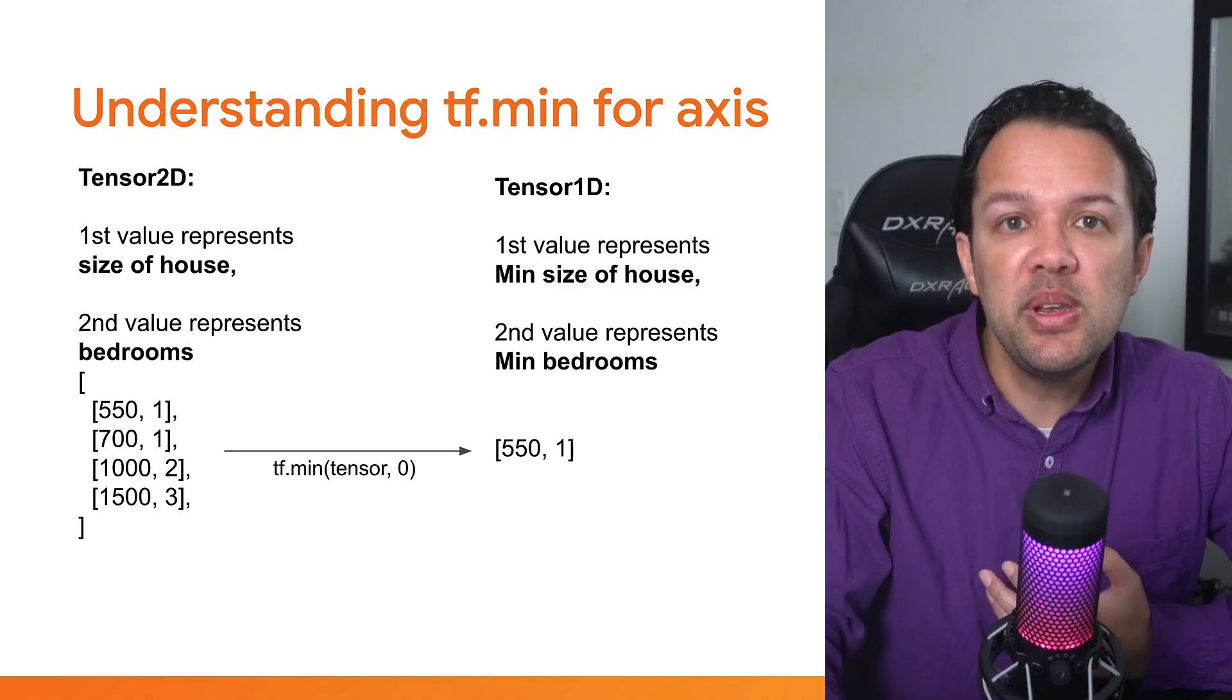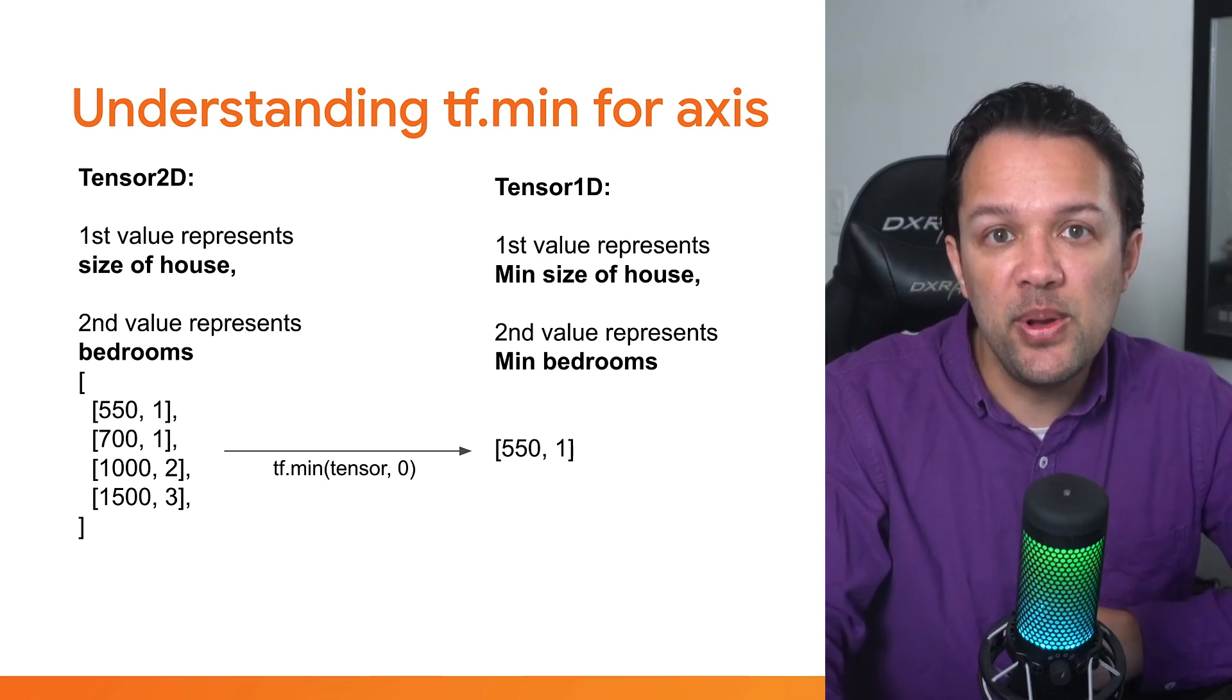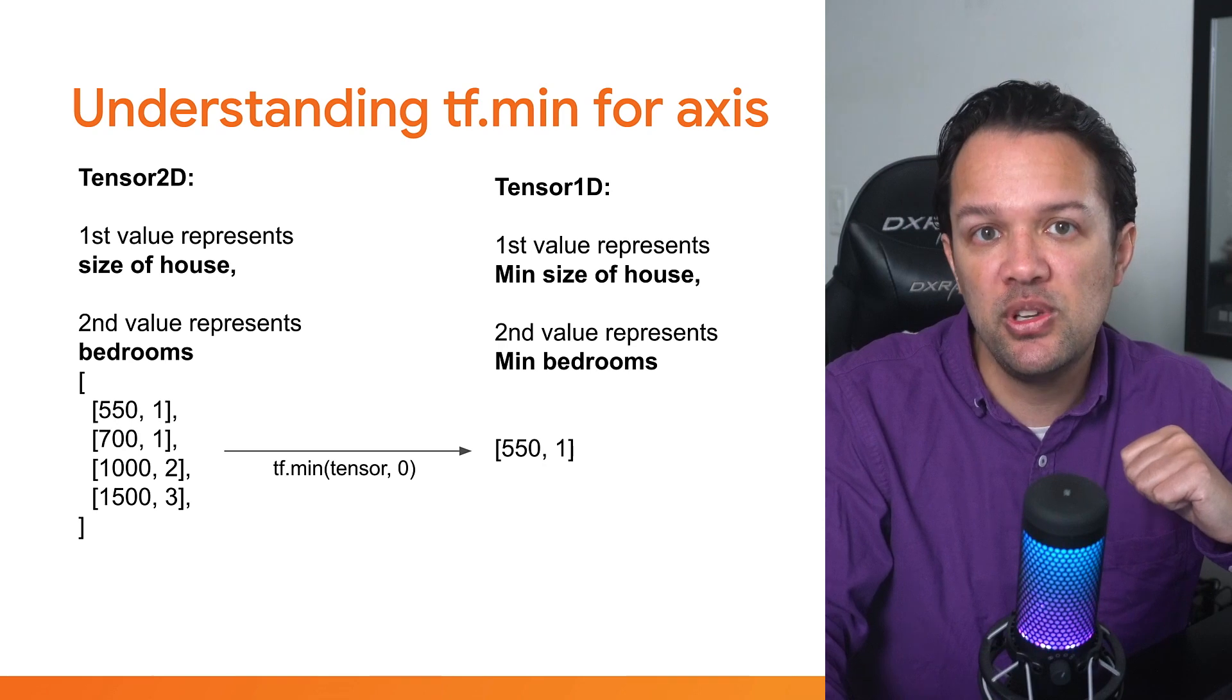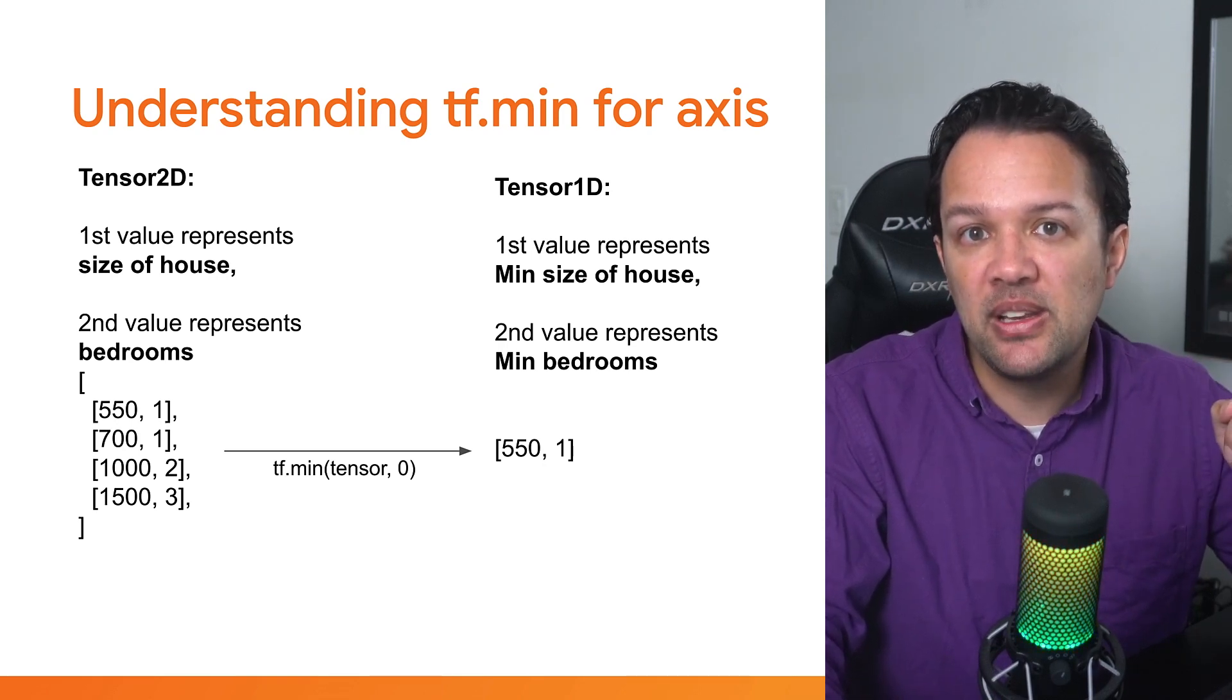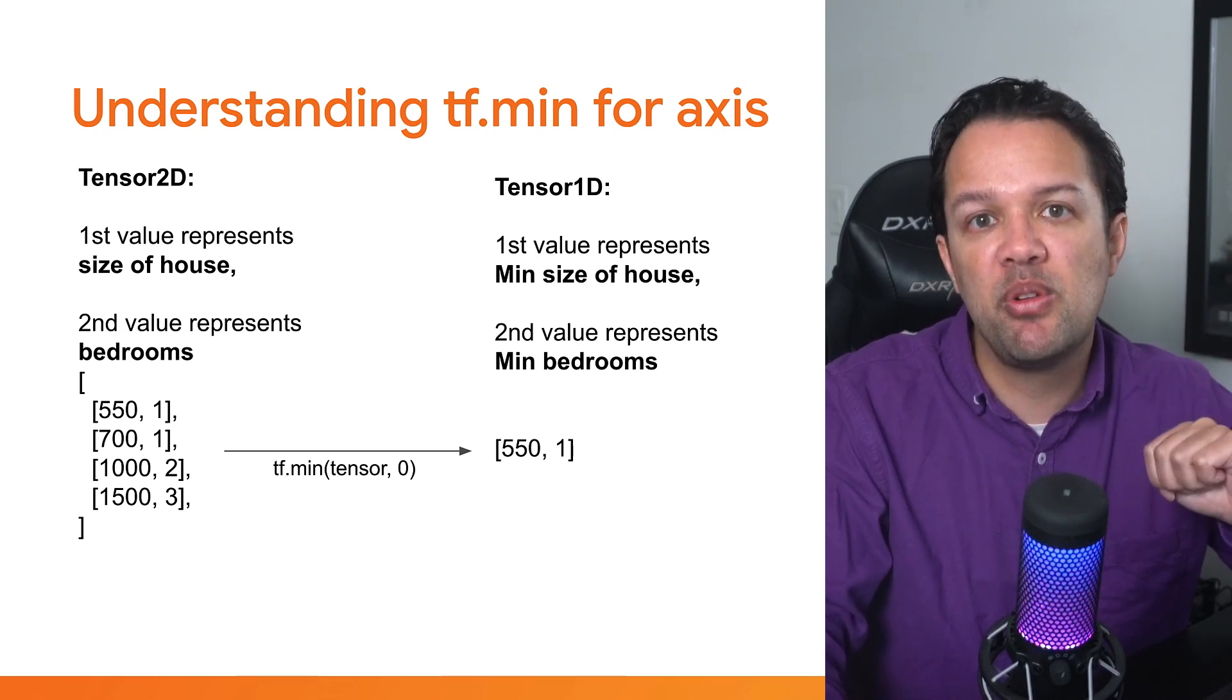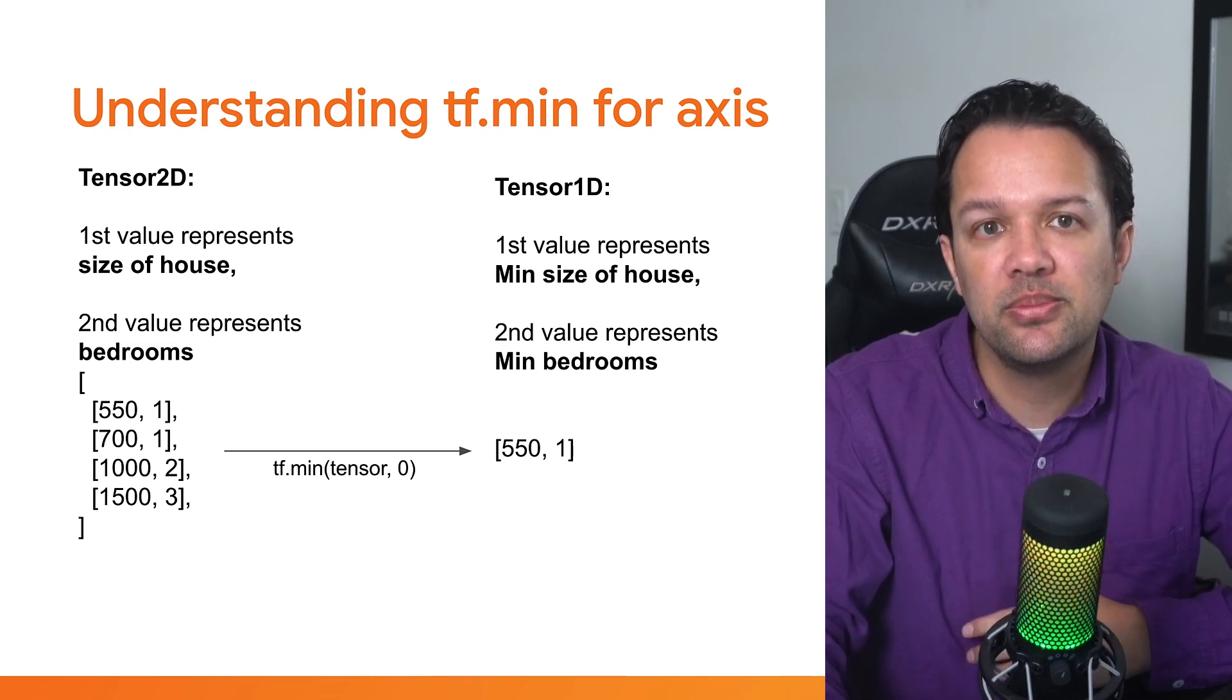Just to recap this visually to ensure you understand what's happening here, on the left is an example of an input tensor containing four example property inputs. On the right is what tf.min along with axis 0 would produce. In this case, a 1D tensor, where the first minimum value is the smallest property size it found, and the second minimum value is the lowest number of bedrooms it found. In this example, it produces the numbers 550 and 1.